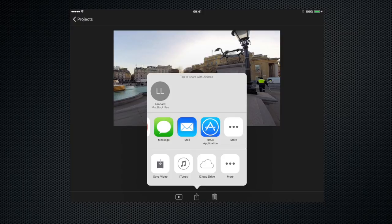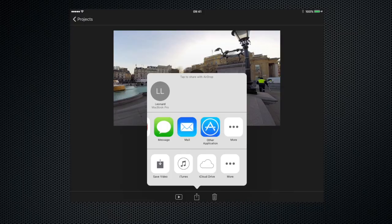Below the applications we have the destinations tab. The first one we see with the square with the arrow going into it is save video. If we click that, it would save the project to our camera roll on our device.